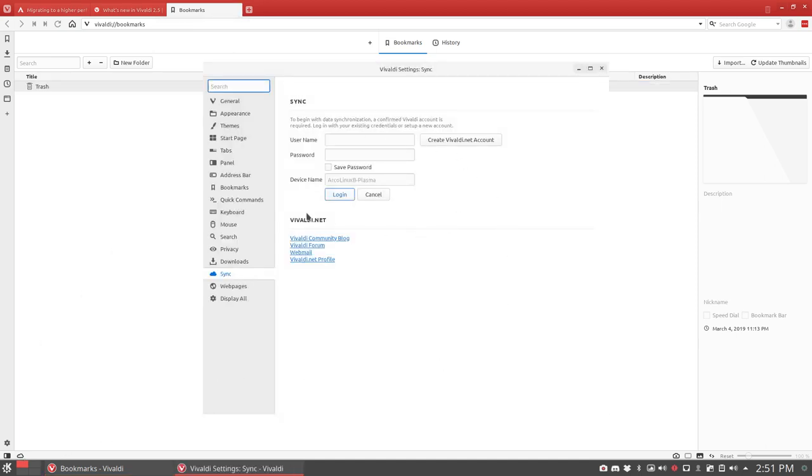The cloud service lets me sync my account. So whatever desktop I am on - i3, bspwm, xmonad - I don't care. I have Vivaldi.